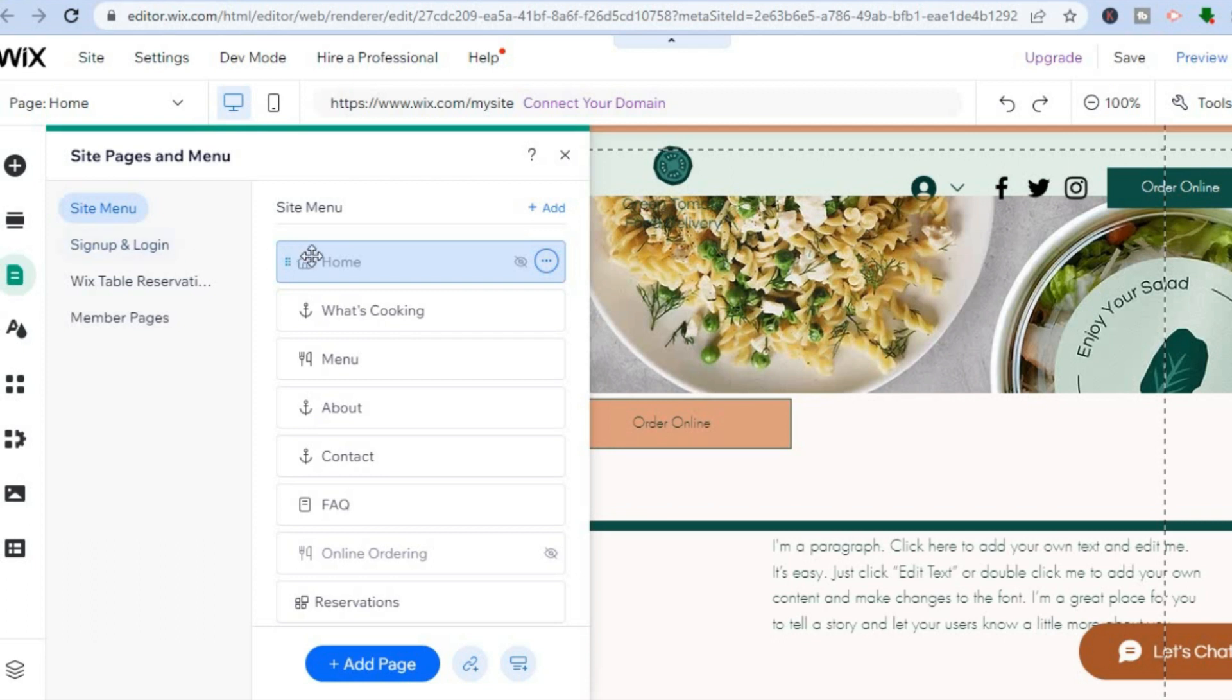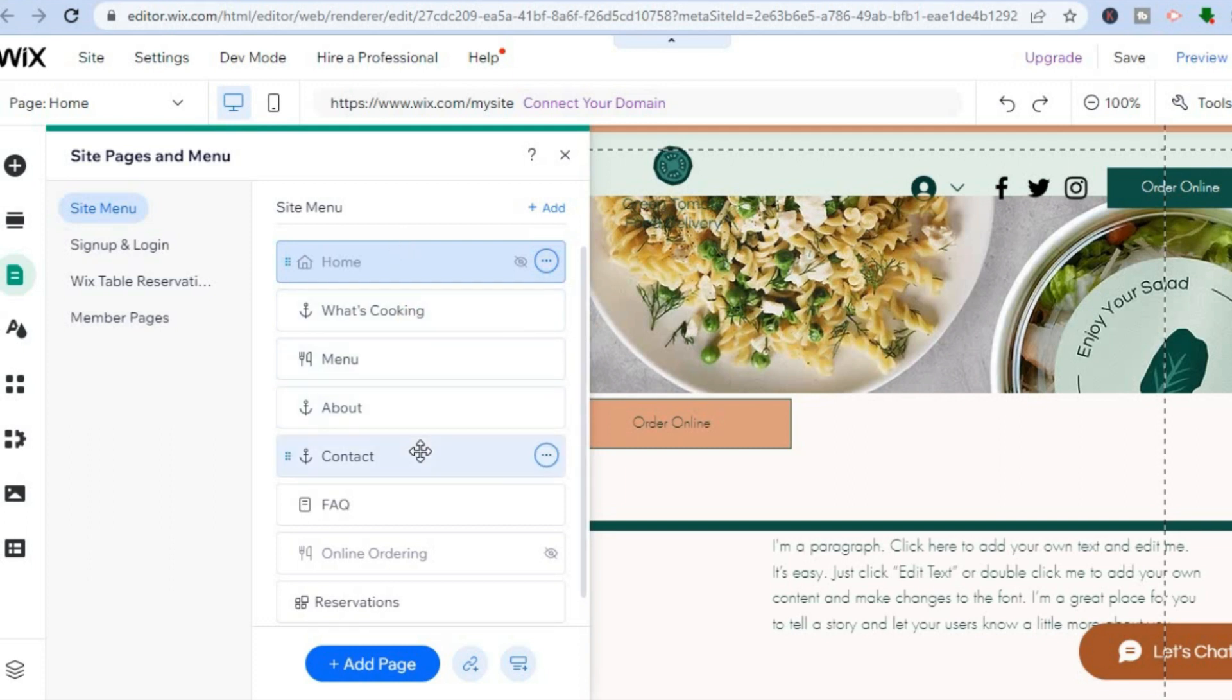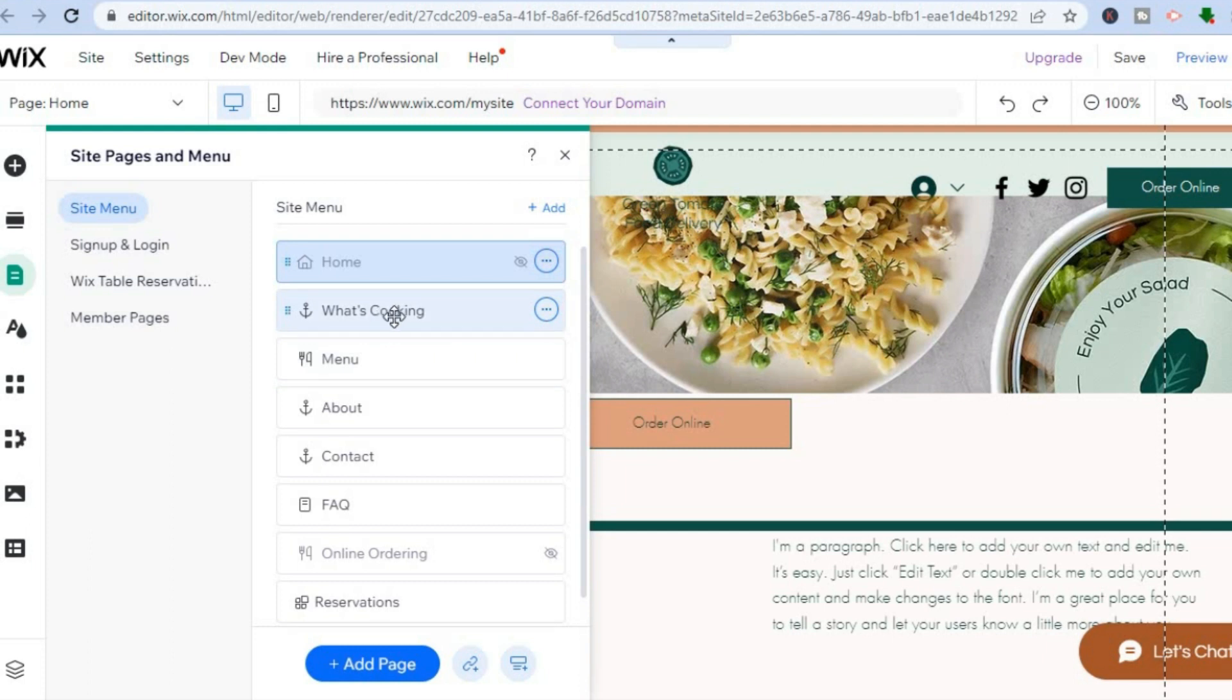Once you have selected Pages and Menu, you will see the menu for your Wix website with the different pages. Let's say for example I want to turn the menu page into a subpage for What's Cooking.